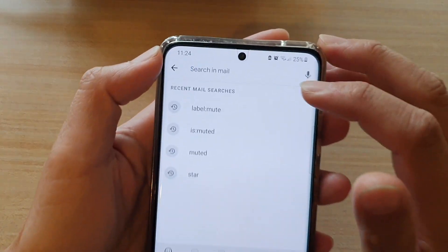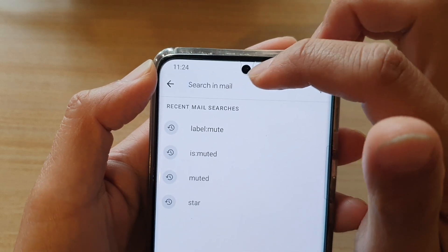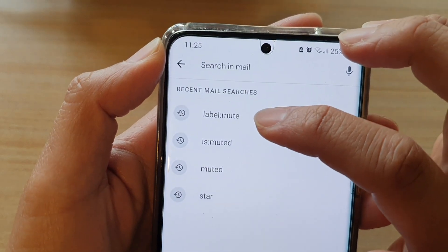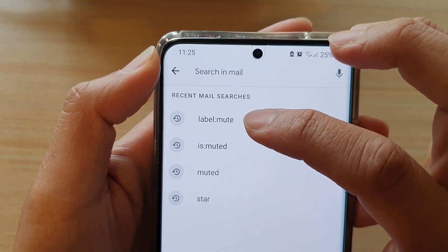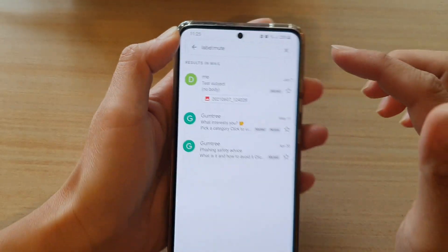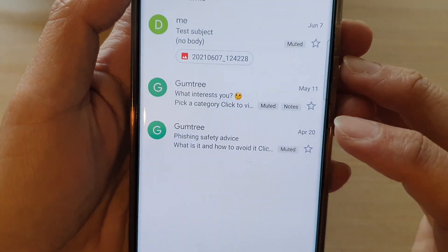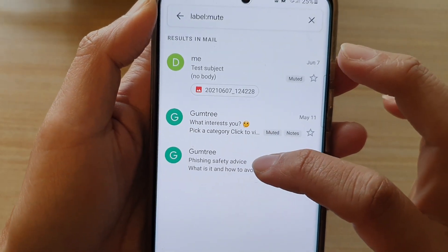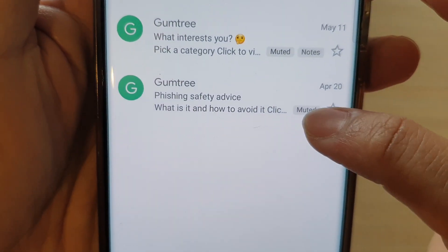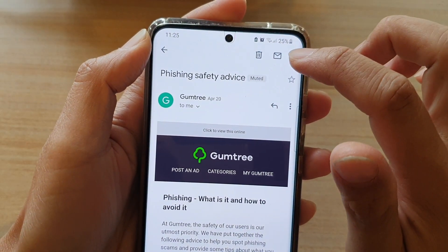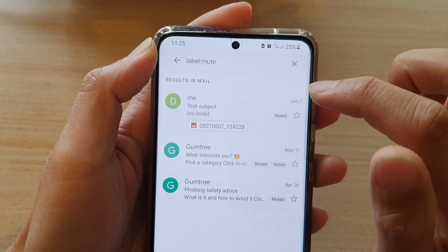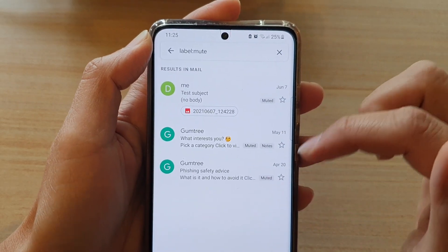You can also use the search at the top. Tap on the search box and put in the filter label:mute. This will search all emails that have been muted — here you can see it found the Gumtree Fishing Safety Advice email. Tap on that, then tap the more button and select Move to Inbox to automatically unmute the email conversation.